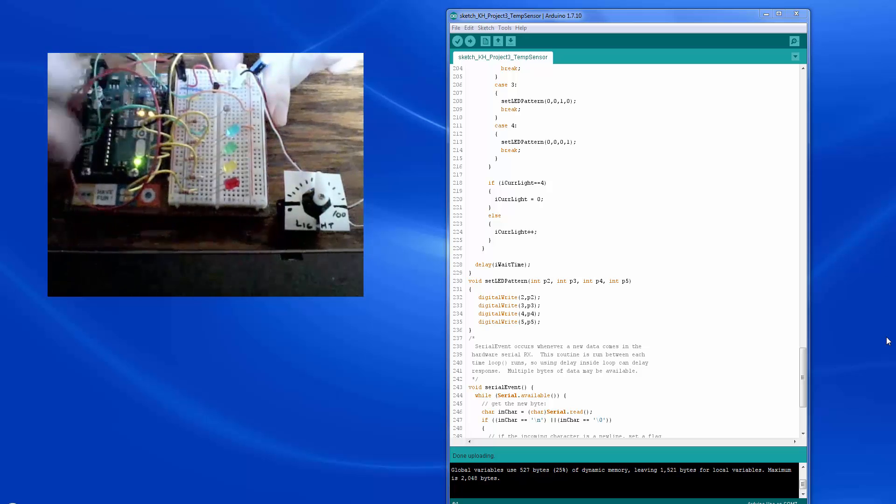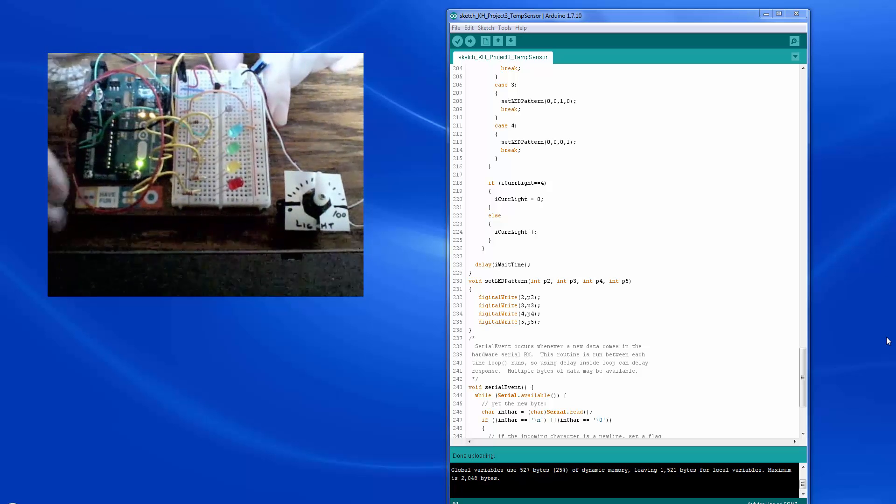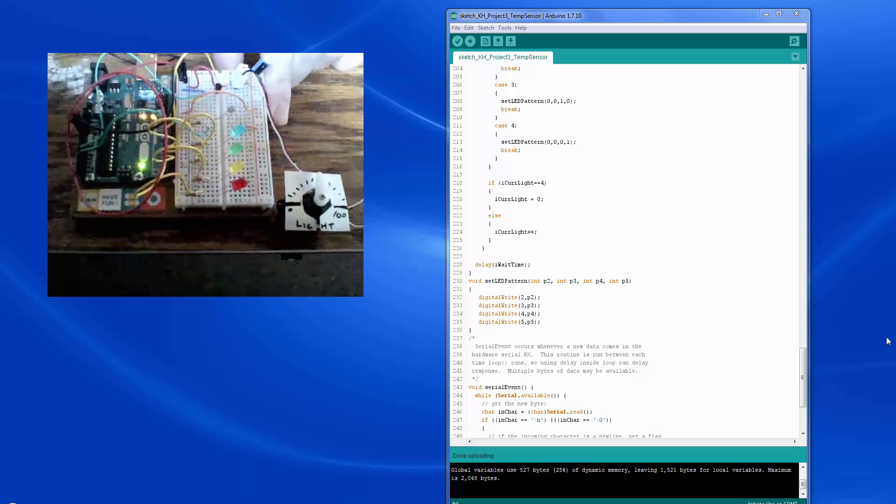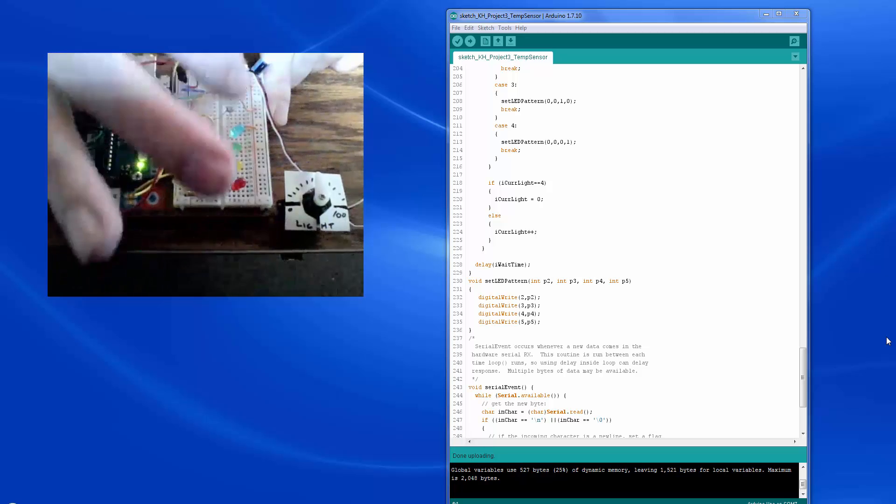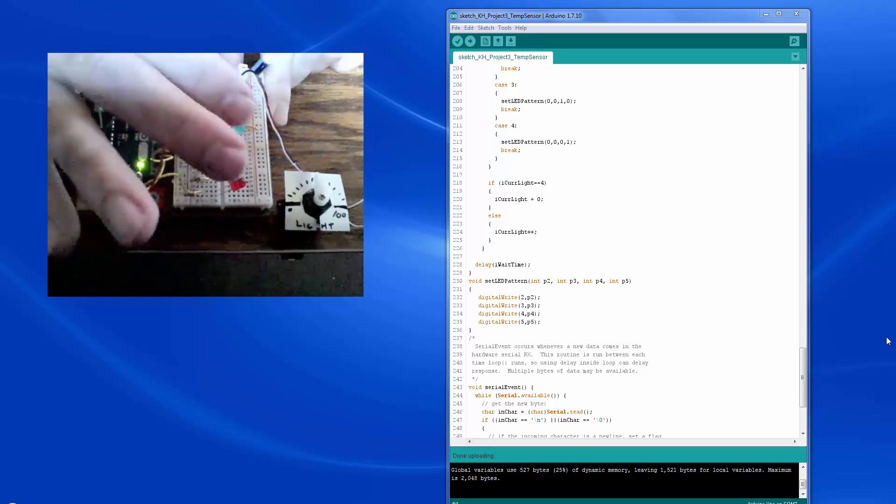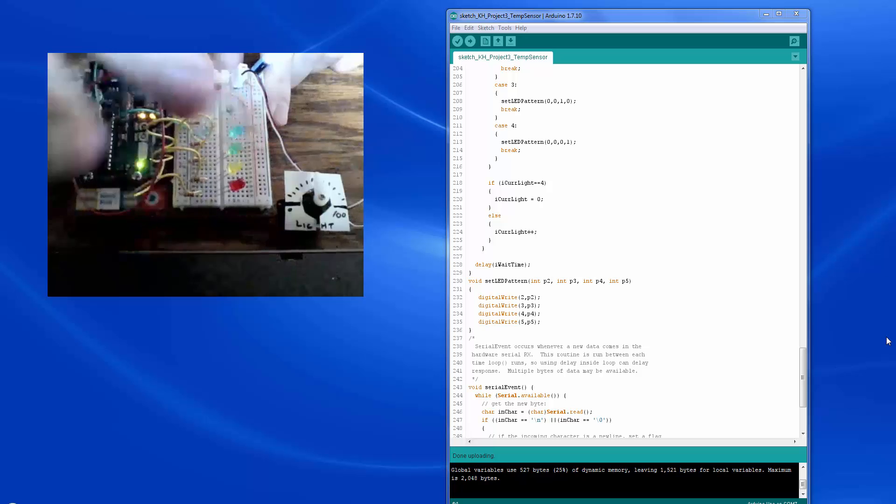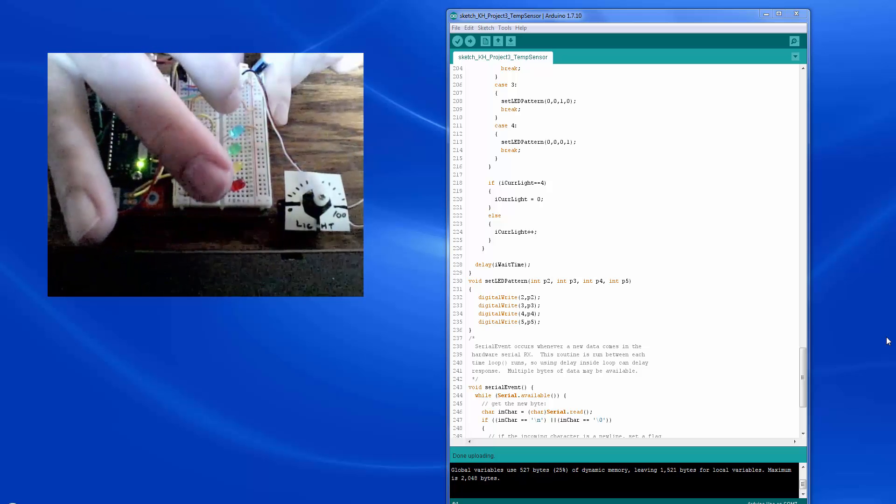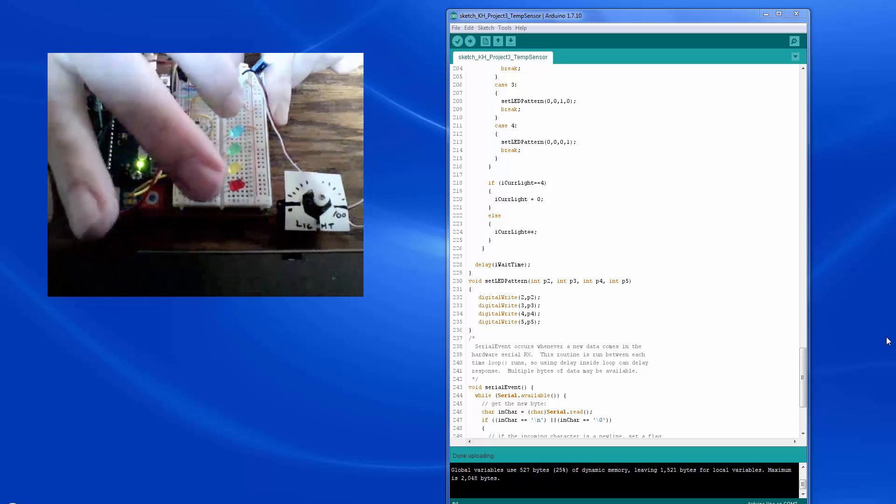This is a fairly minimal circuit. This is the Arduino Uno board. We've got a serial cable going into a com port. We've got four LED lights, different colors. We've got a temperature sensor right here and then a photo sensor right here.